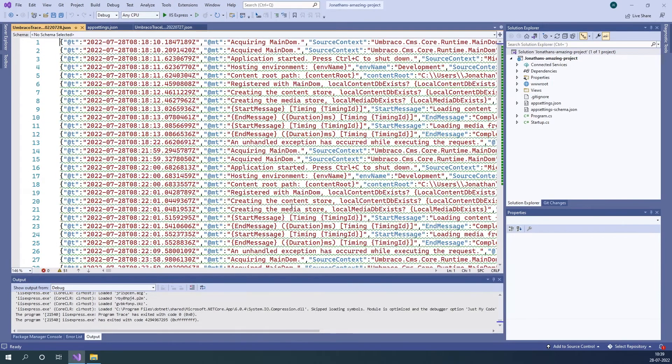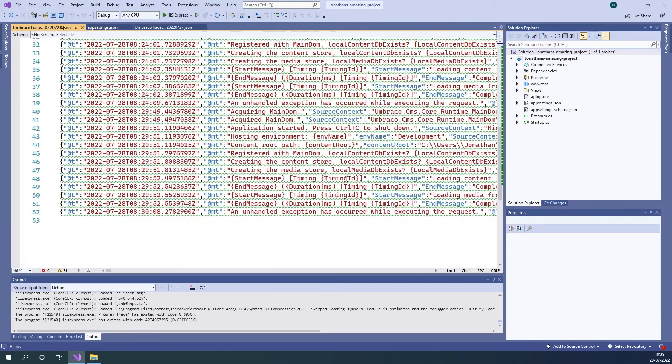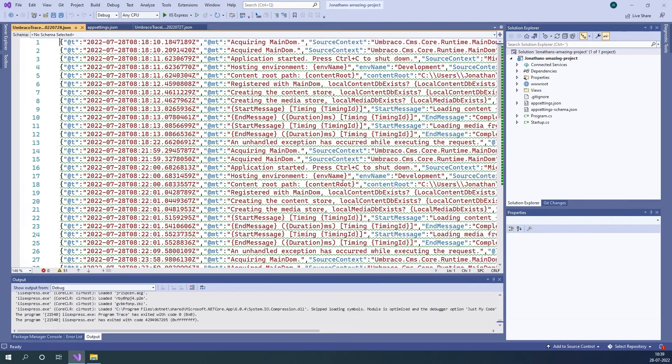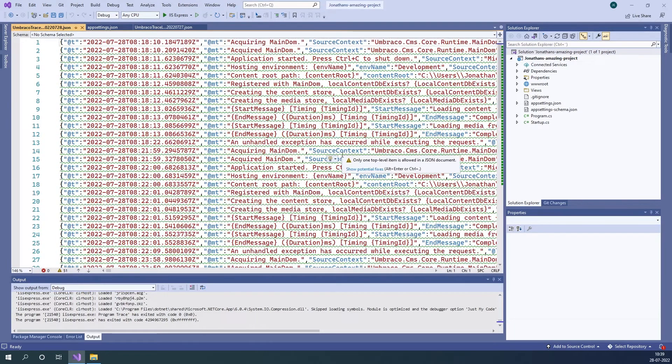As you can see it's now opened up in Visual Studio and there's a lot of information, and it's also quite hard to read it at all.